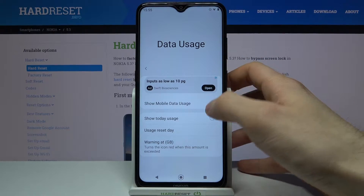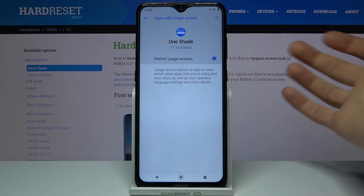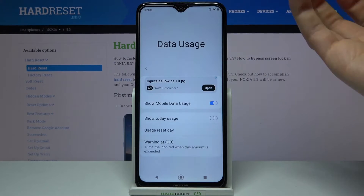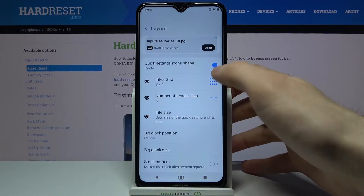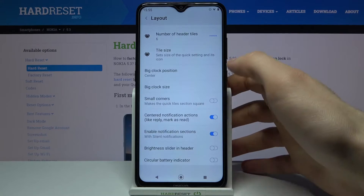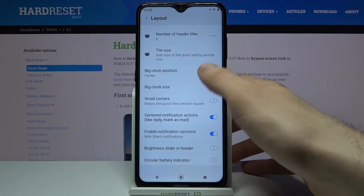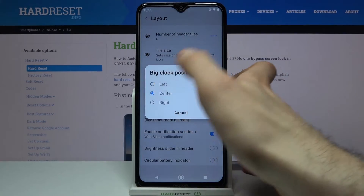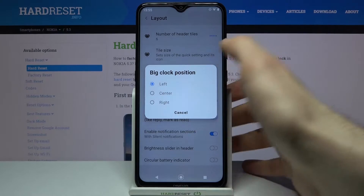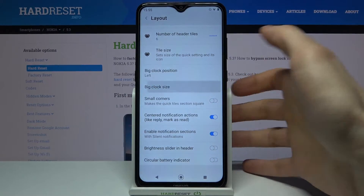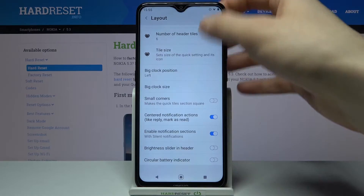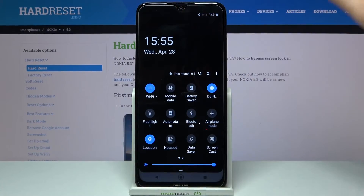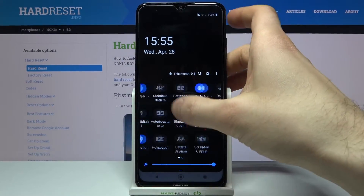You can show mobile data usage here, for example, but you have to permit data usage access. What you can also do is change the big clock position — let's change it to left. You can also adjust the big clock size, and as you can see the position and size both changed.